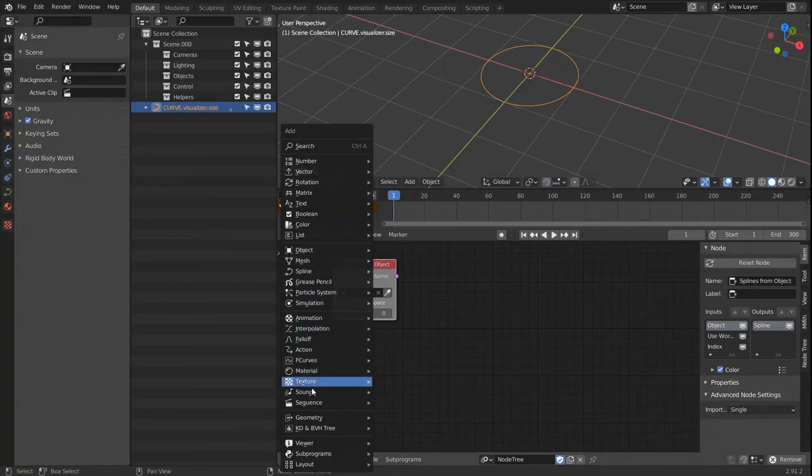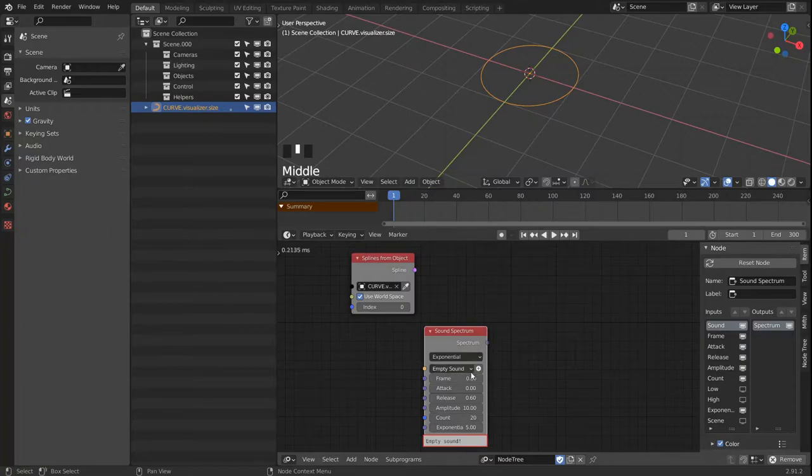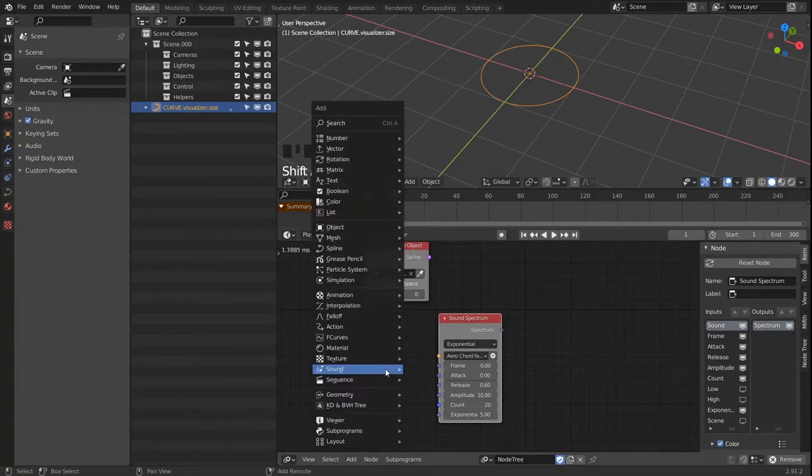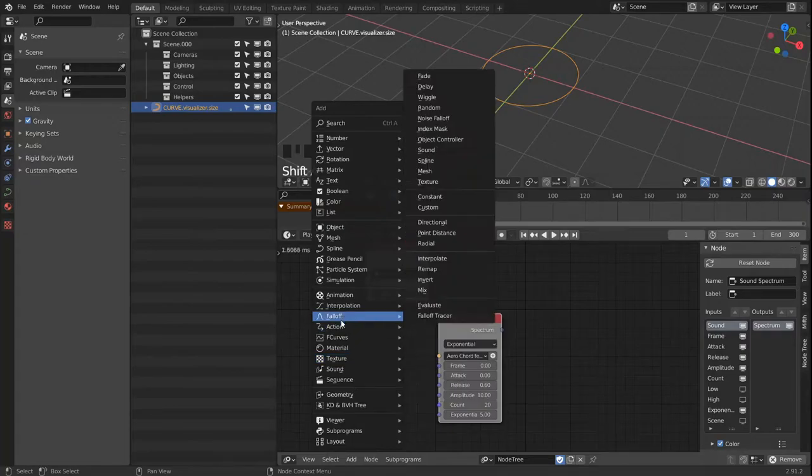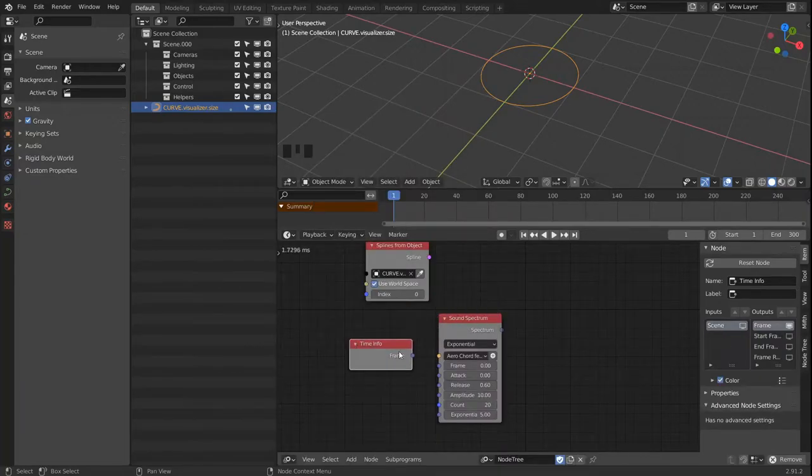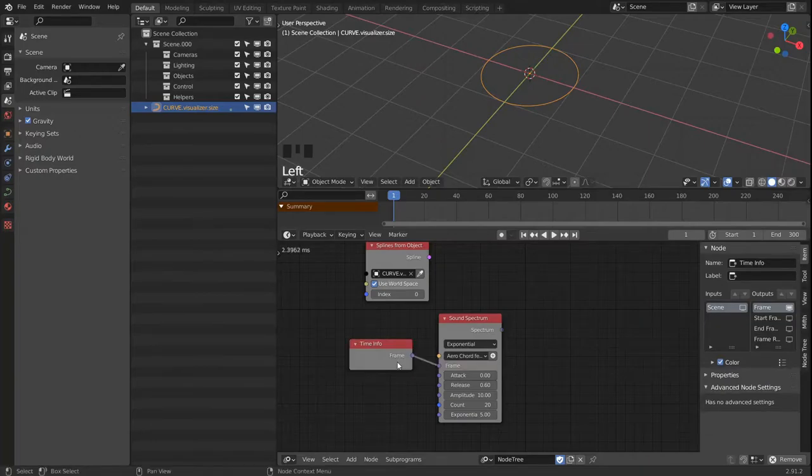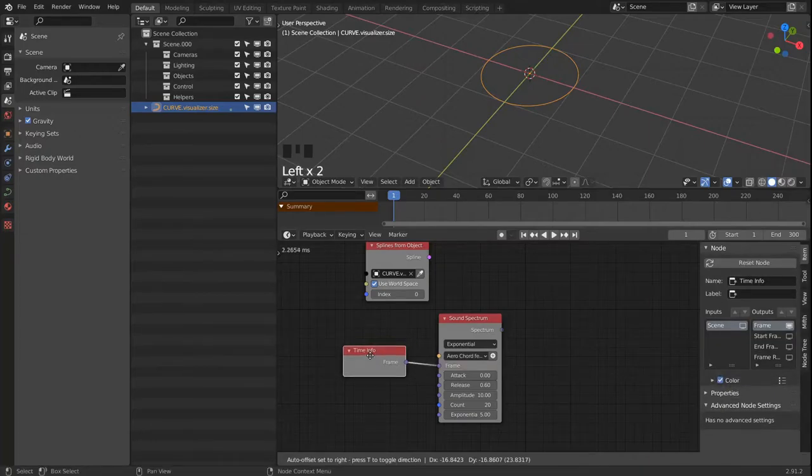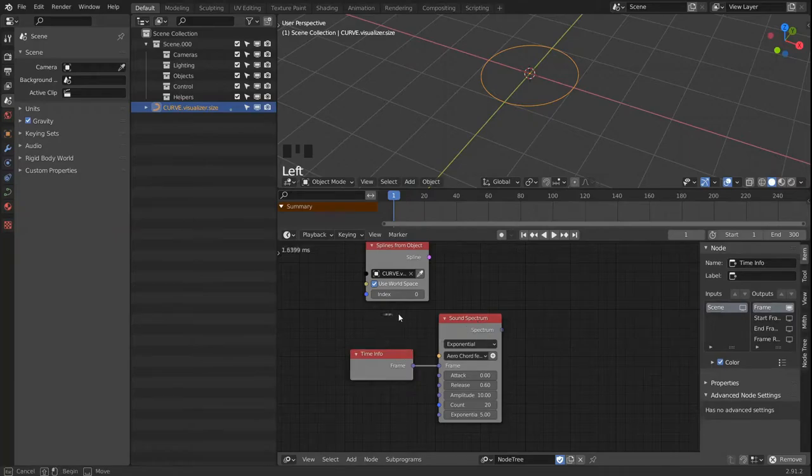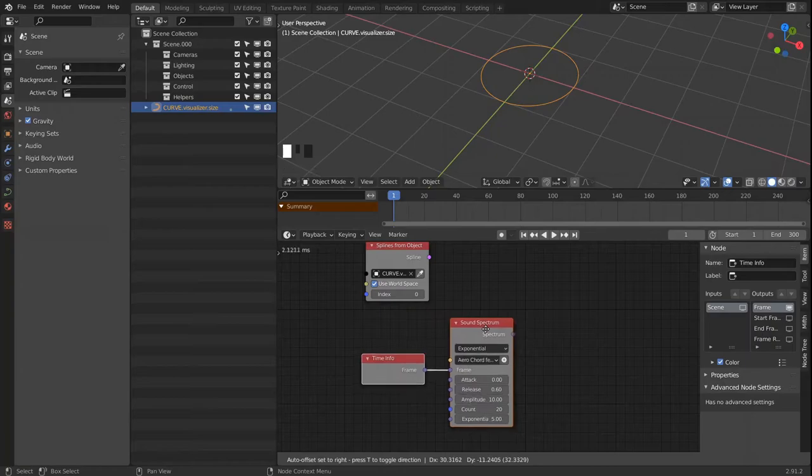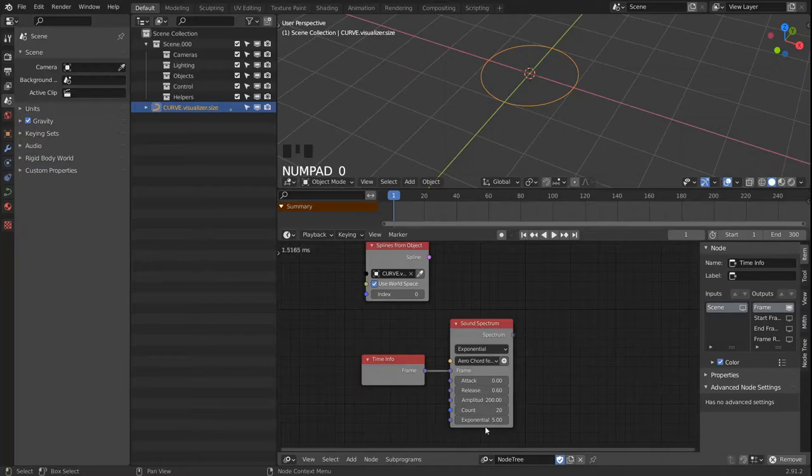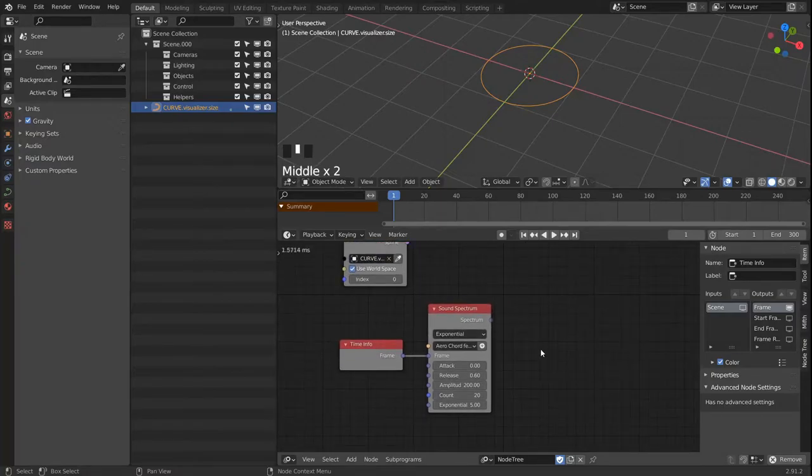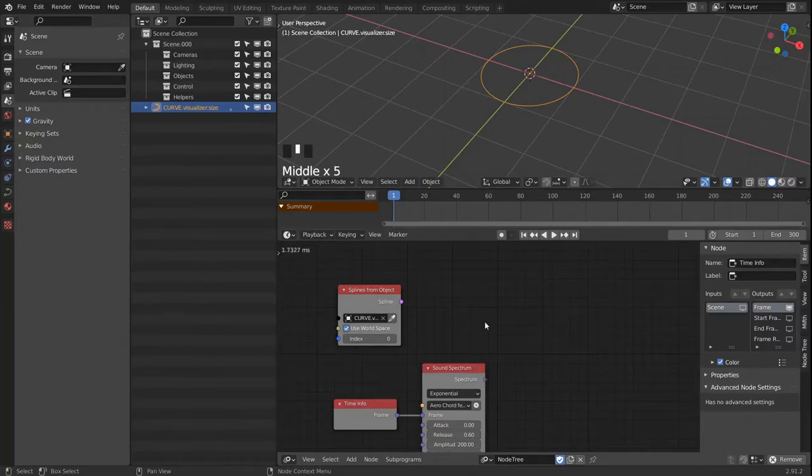And the next thing is a sound spectrum where we can load in the sound file. And this node needs again a time info node that will hook up to the frame so it will generate values each frame anew. And I'm gonna adjust the amplitude to offset that I had to adjust the volume.